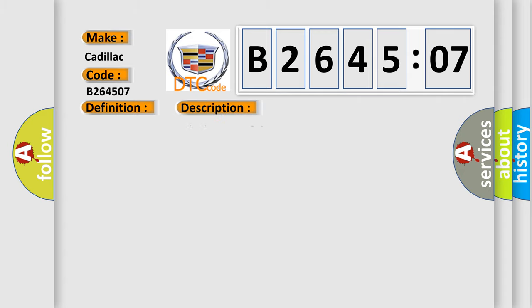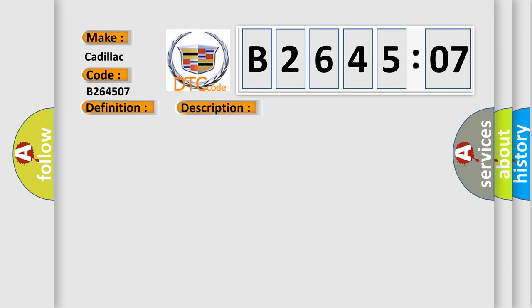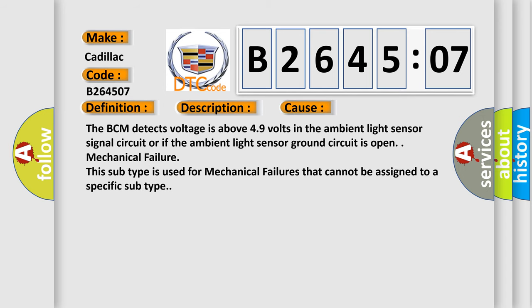And now this is a short description of this DTC code. Battery voltage must be between 9 to 16 V. This diagnostic error occurs most often in these cases: The BCM detects voltage is above 4.9 V in the ambient light sensor signal circuit, or if the ambient light sensor ground circuit is open.